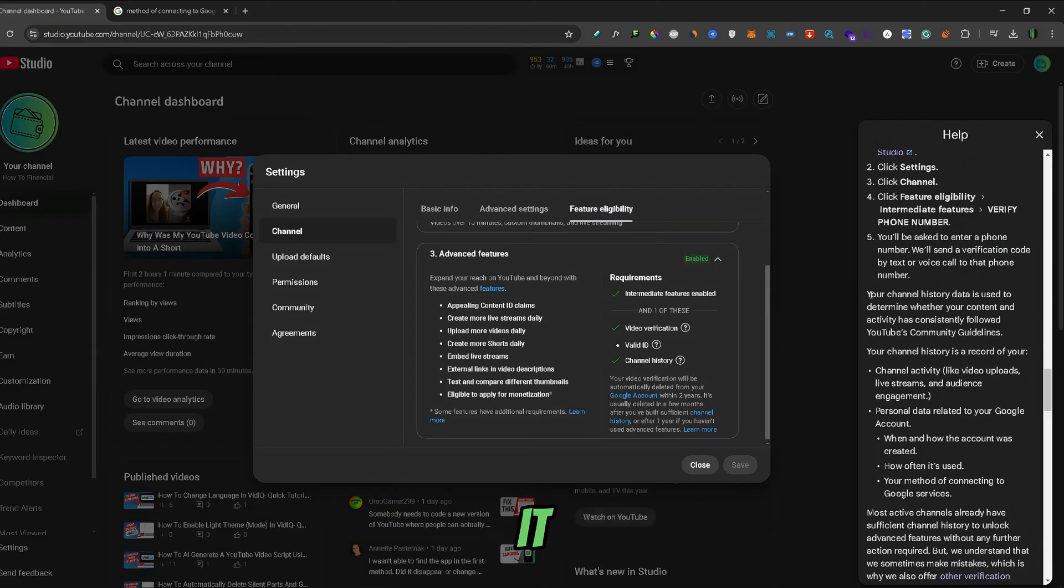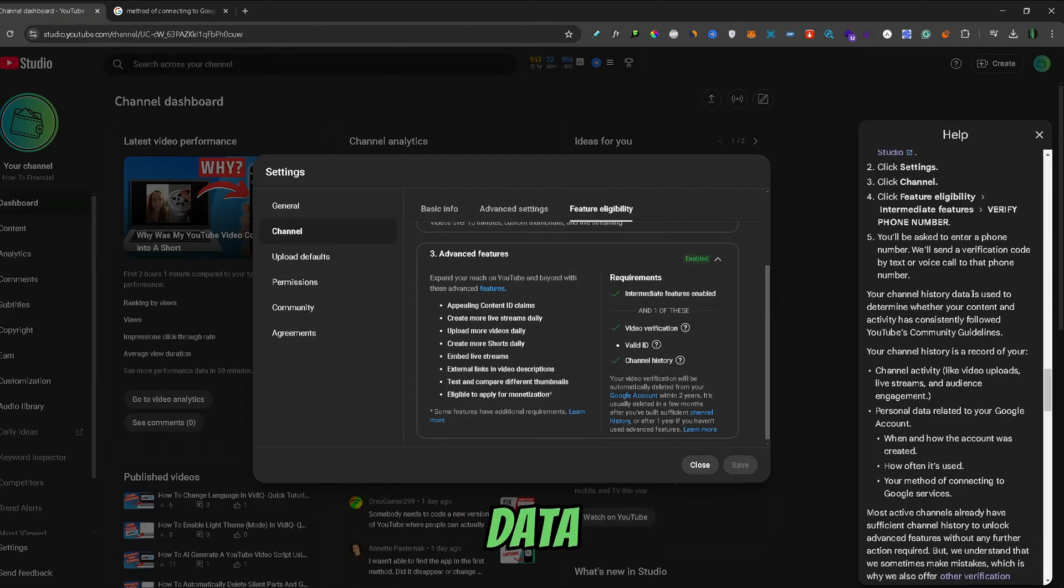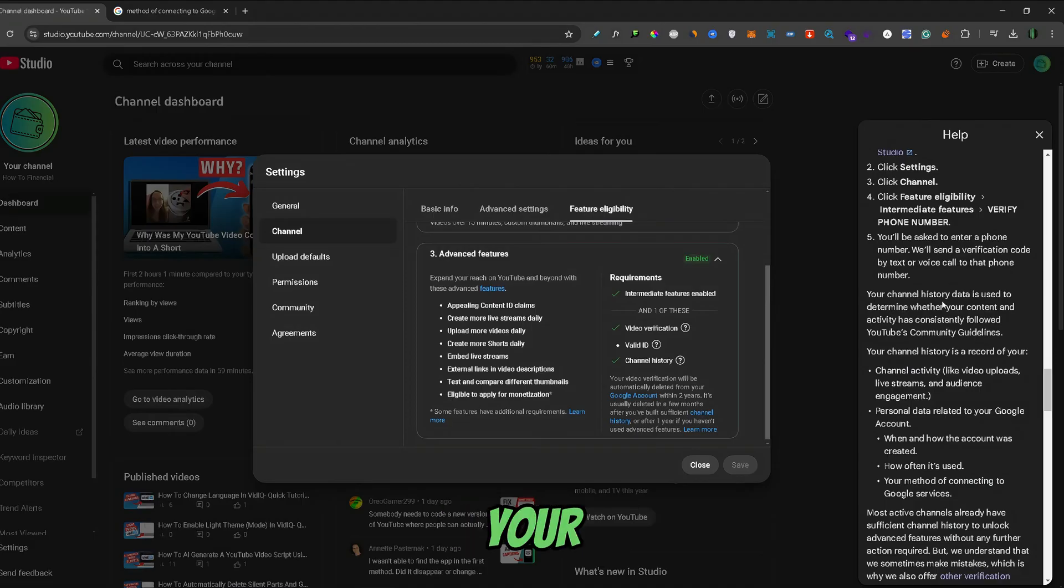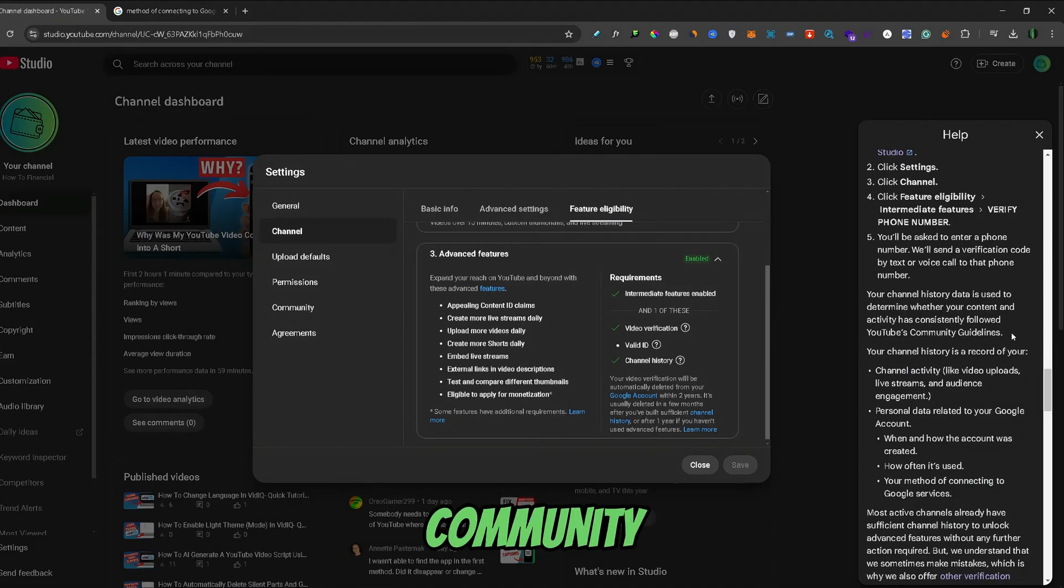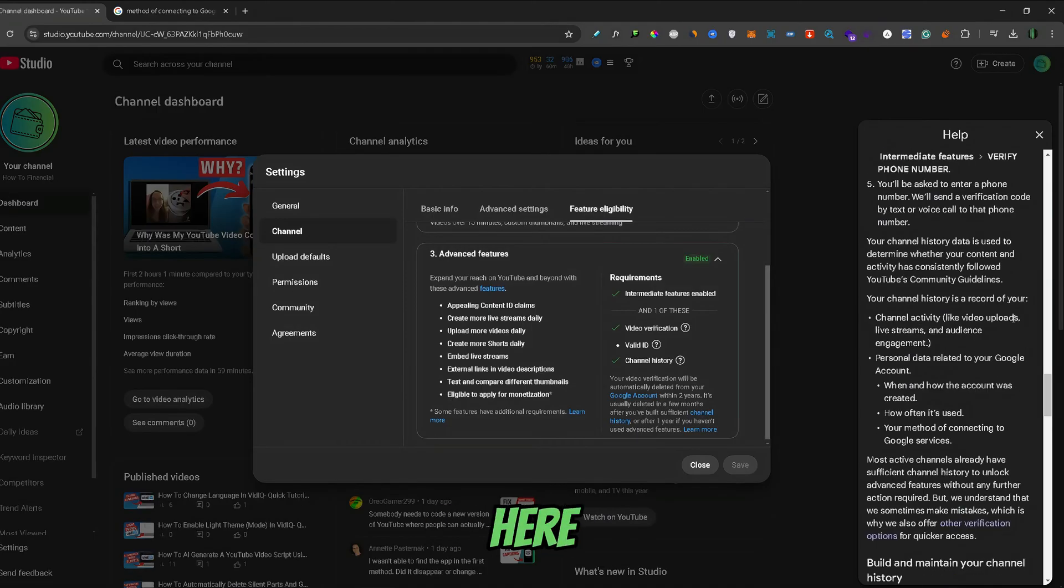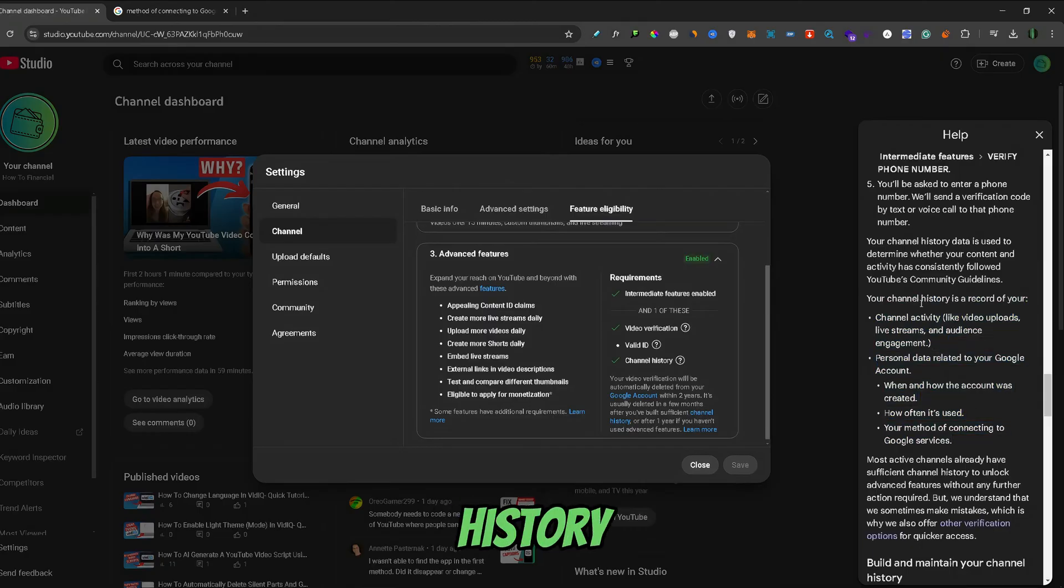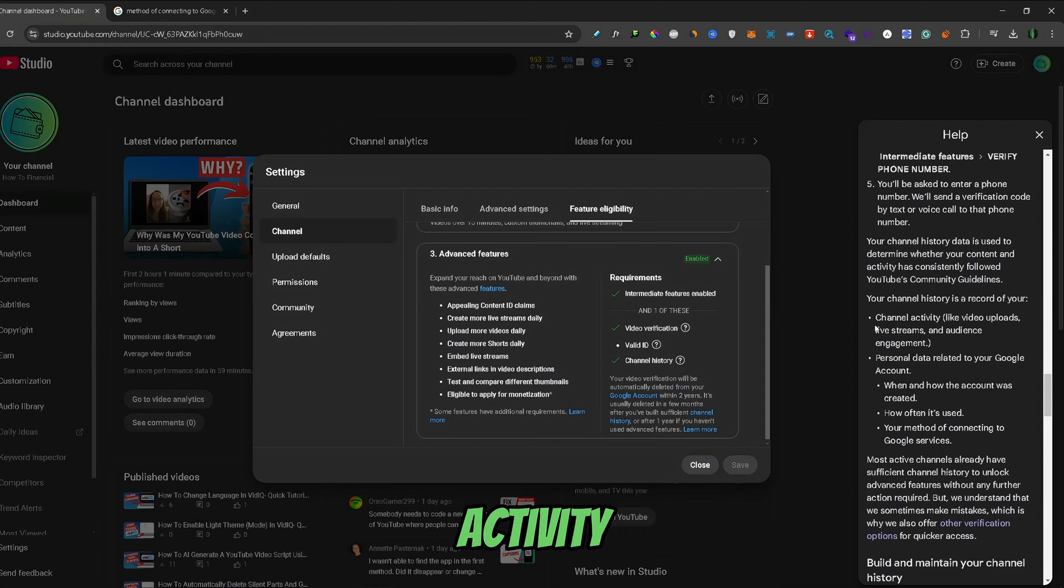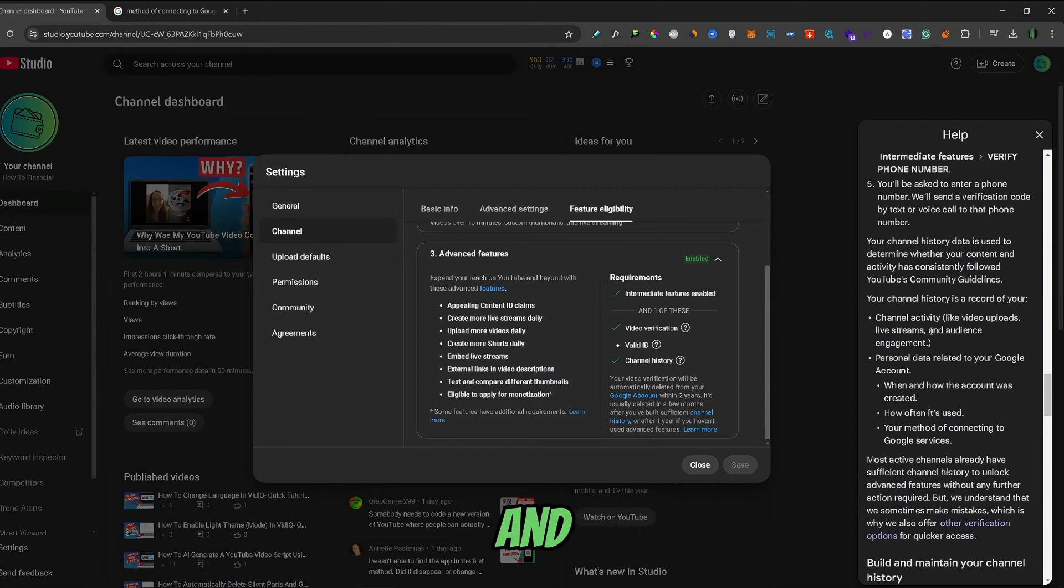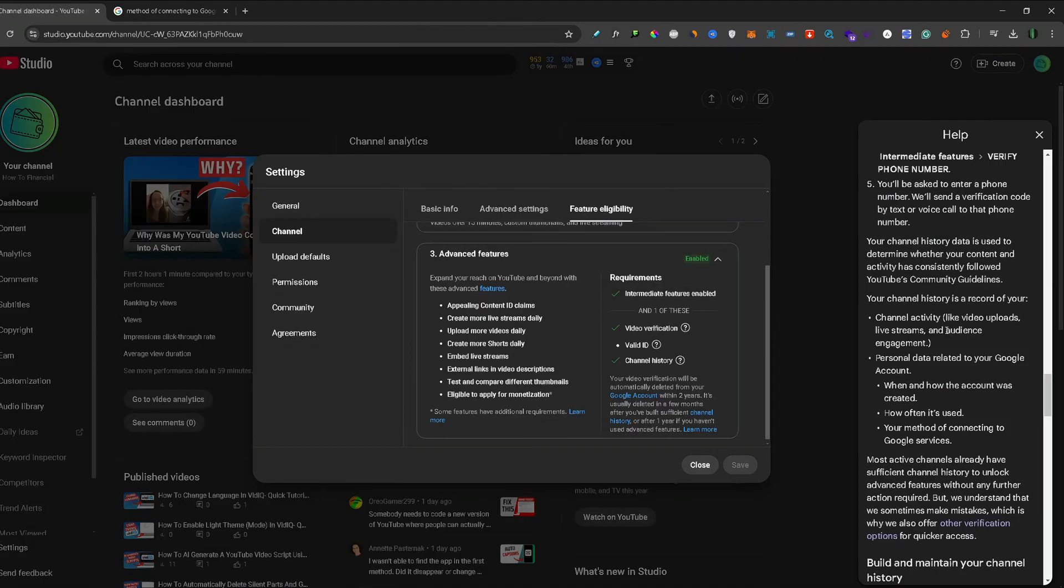Here it says that your channel history data is used to determine whether your content is following the YouTube Community Guidelines. And here's the important info right here: Your channel history is a record of your channel activity—your video uploads, live streams, and audience engagement.